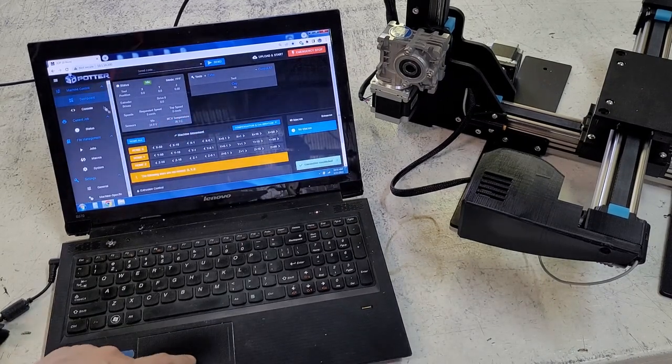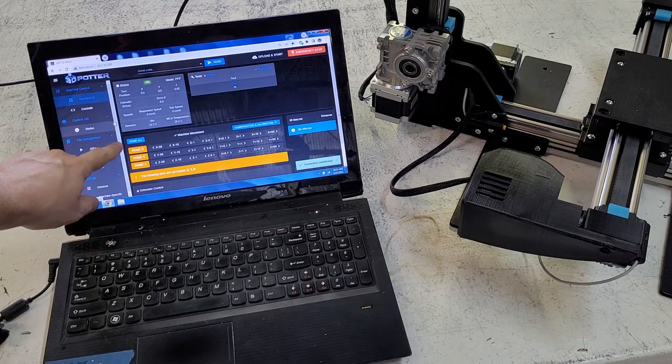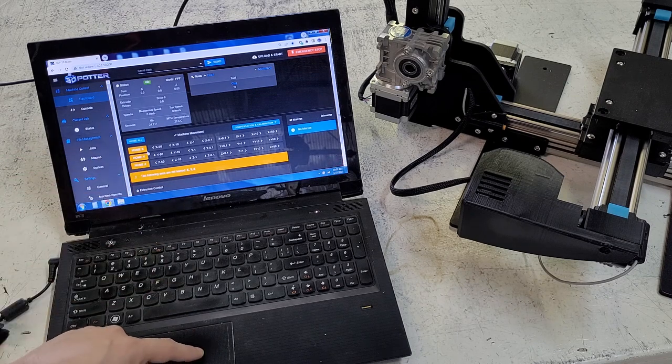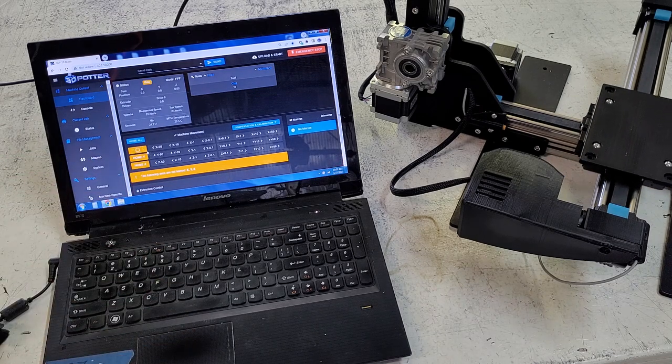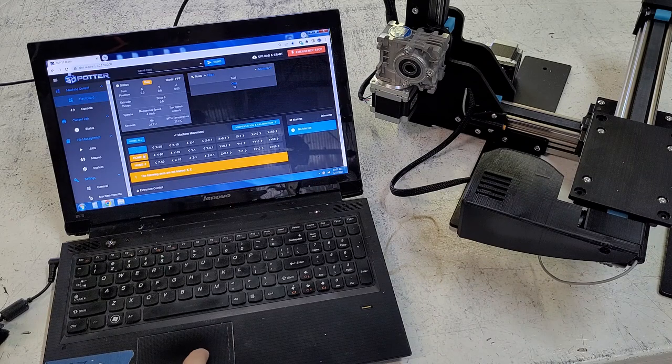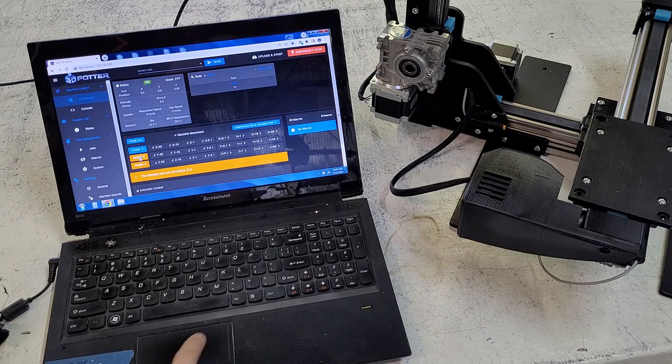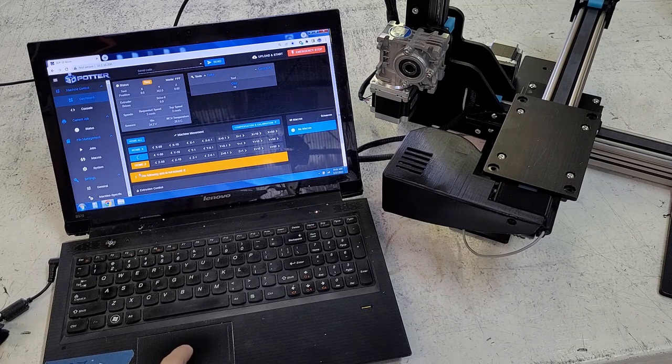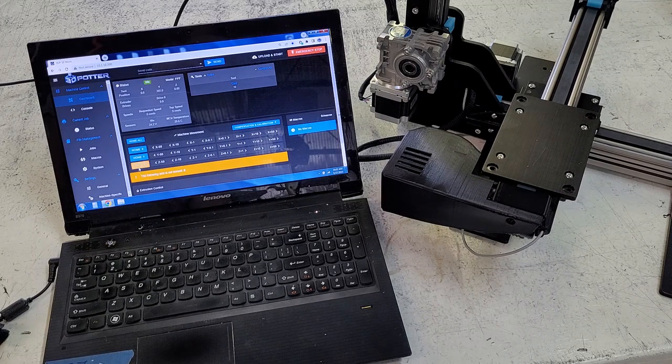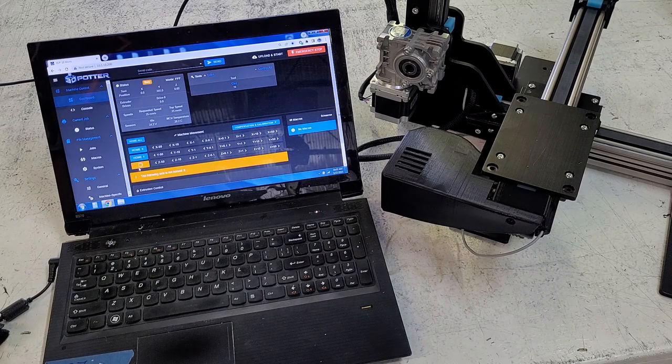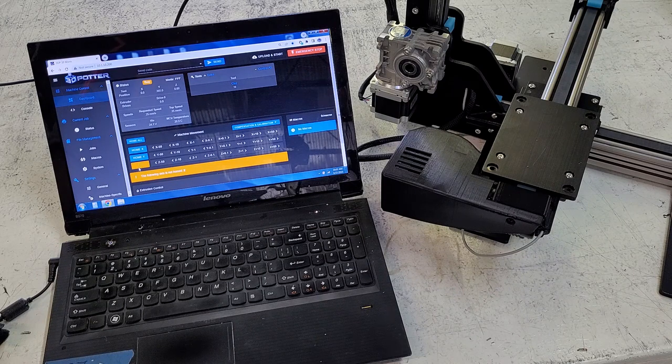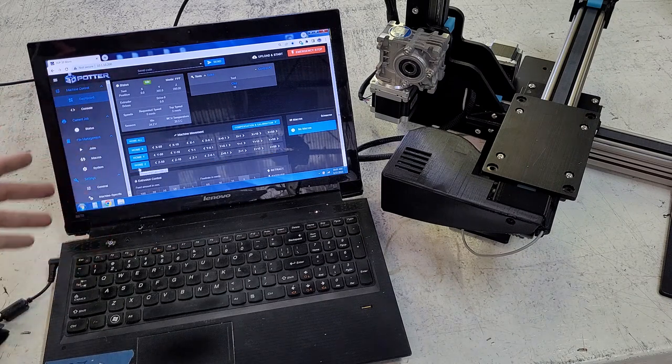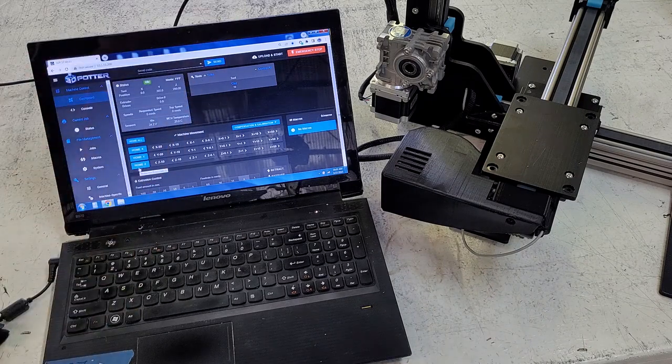You should go ahead and home the axes one at a time: home X, Y, and Z. I'm going to push home X. We have home X moving. I'm going to push home Y and home Z. As you can see here, the error did not appear because all the motors are fully plugged in correctly.